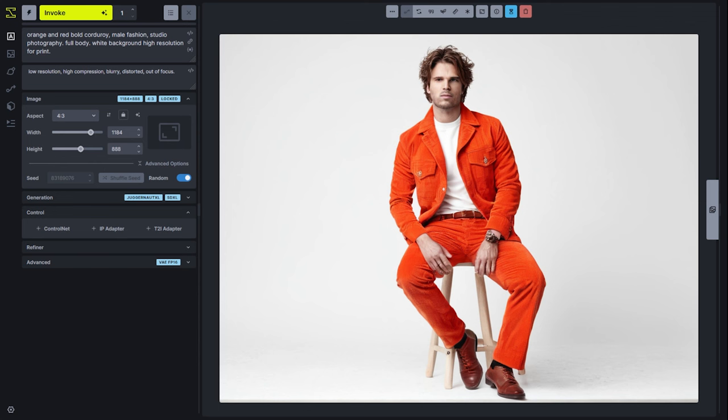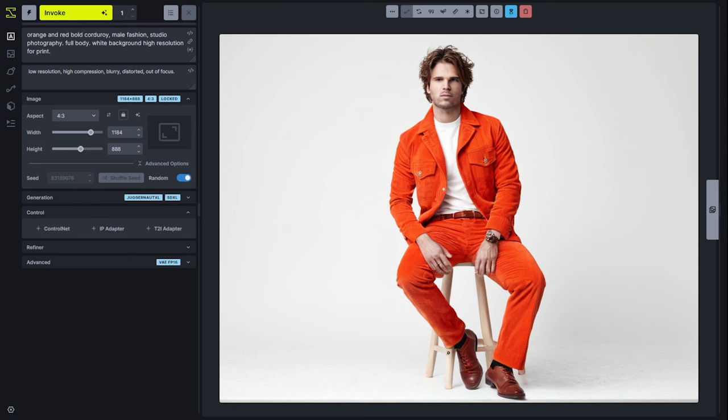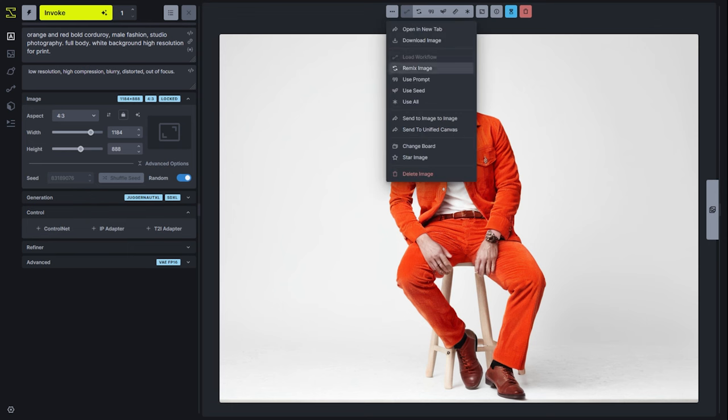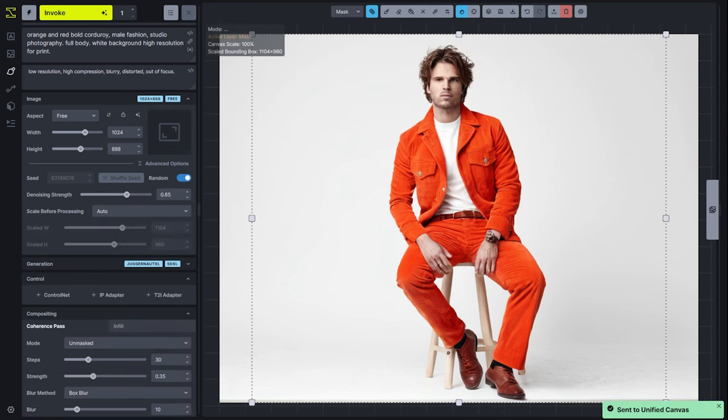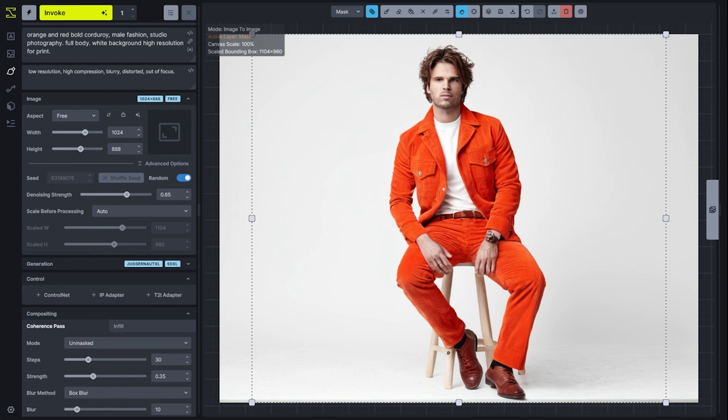In order to get started with an image on the Unified Canvas, you can either navigate to the Unified Canvas and drag it on, or from any image inside of the studio, you can hit the three-dot menu and send to the canvas. Now before we dig in to editing this image, if you have not watched the image-to-image getting started video, I definitely encourage going back and familiarizing yourself with that concept as it'll be a key concept for you in this video.